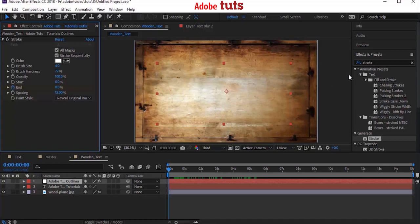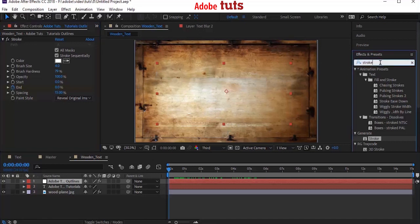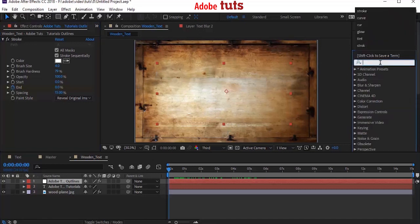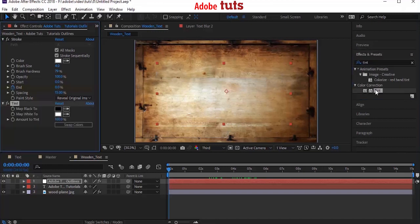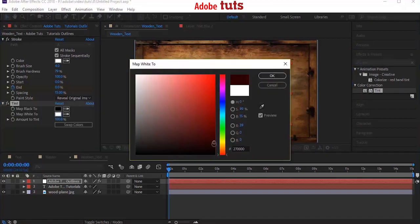Again go to Effects and Presets and add a Tint effect on the mask layer. We have to darken the text. Change Map White to some other dark color.